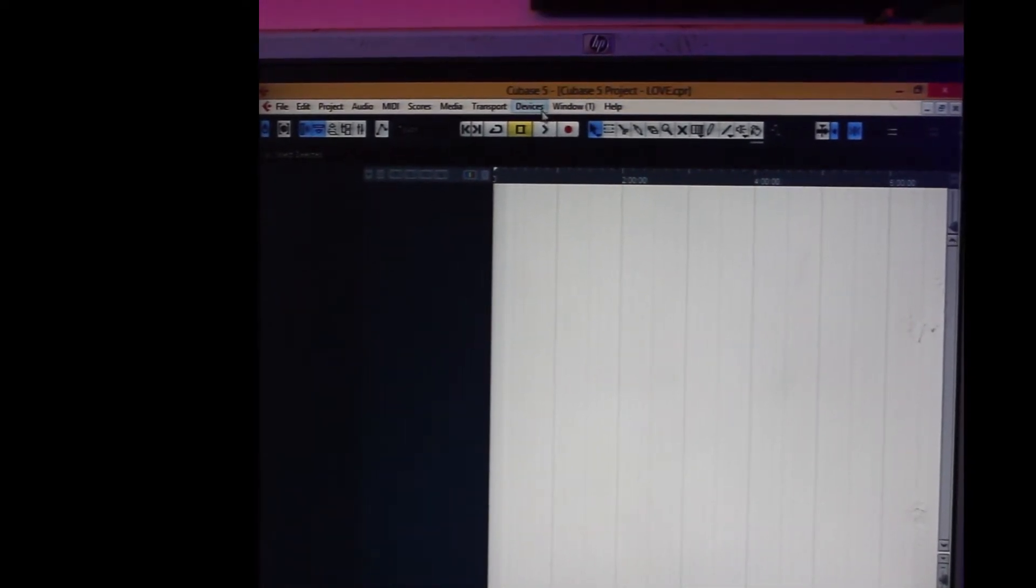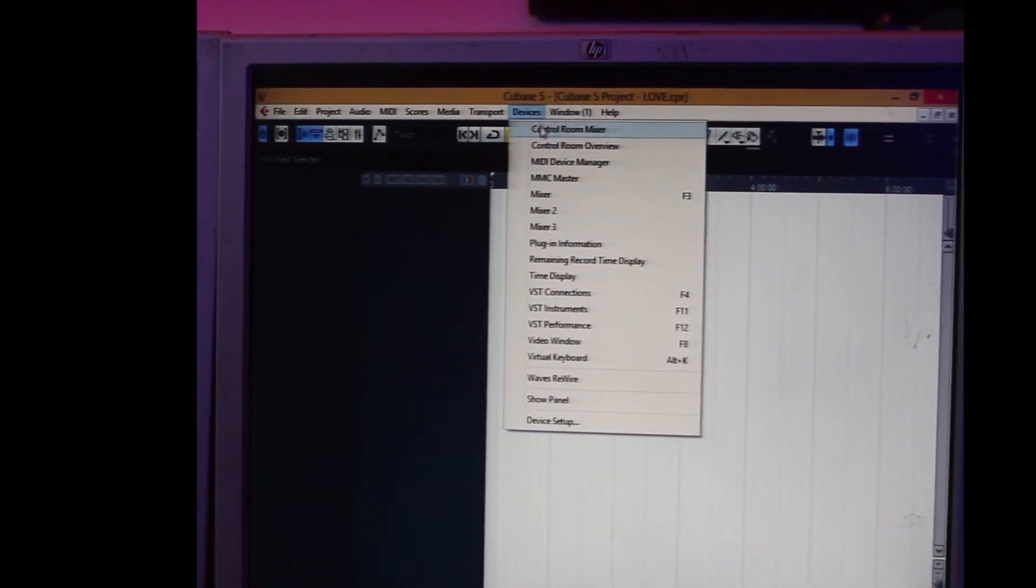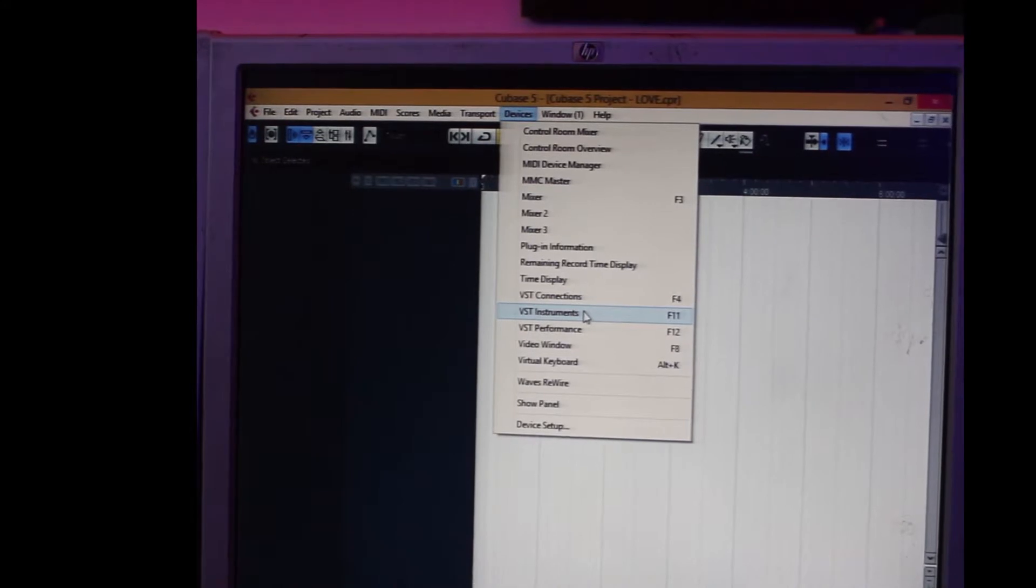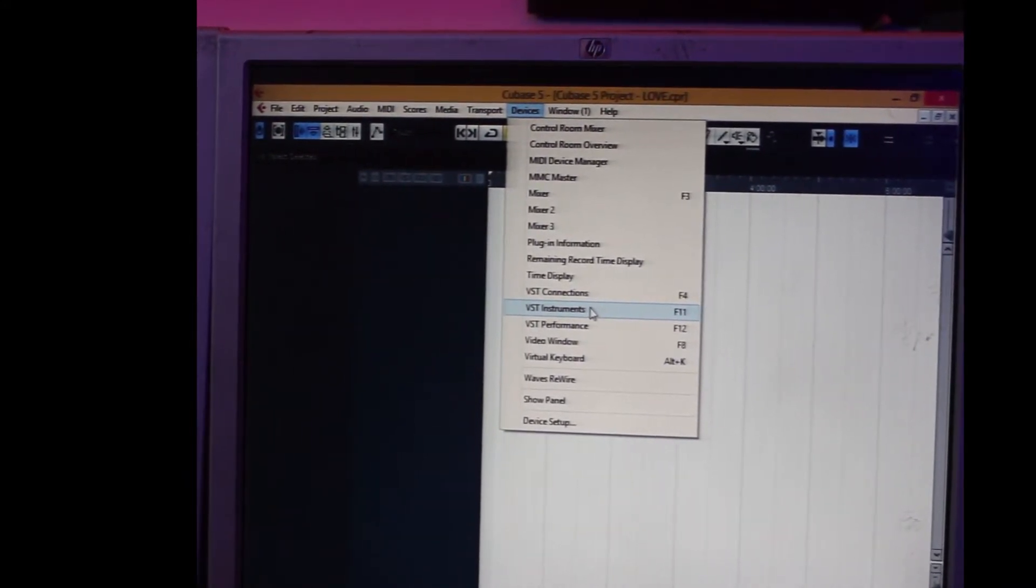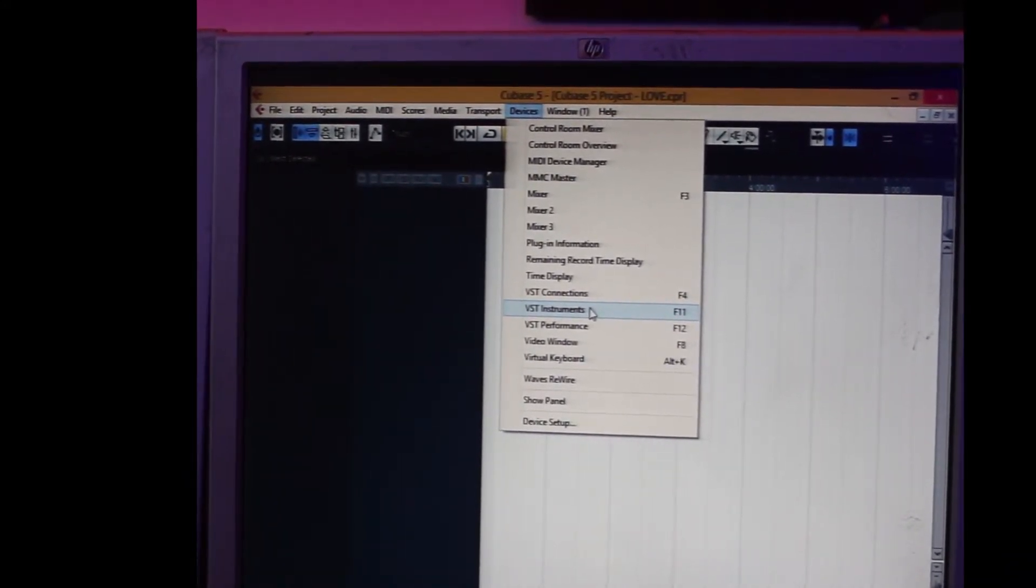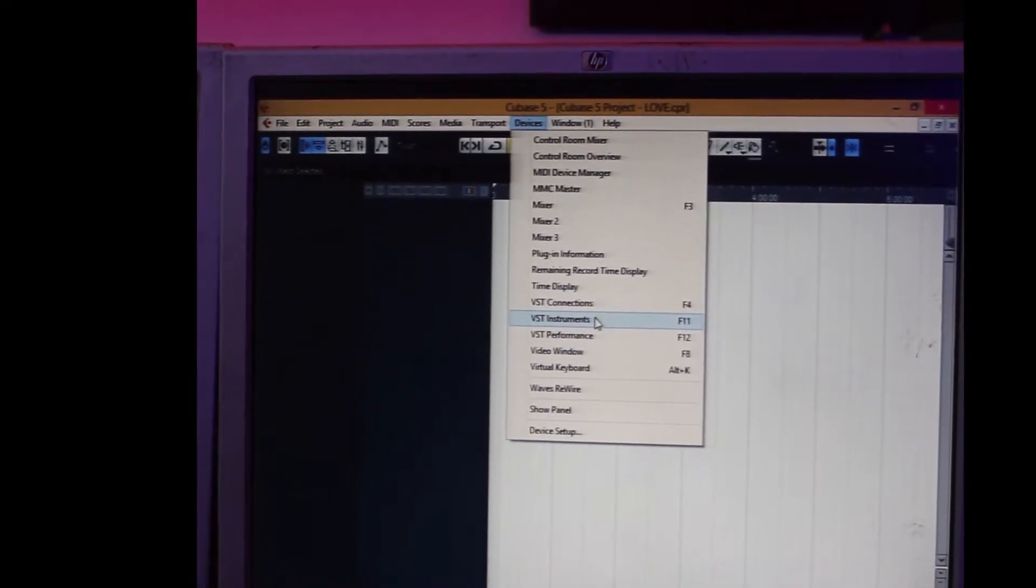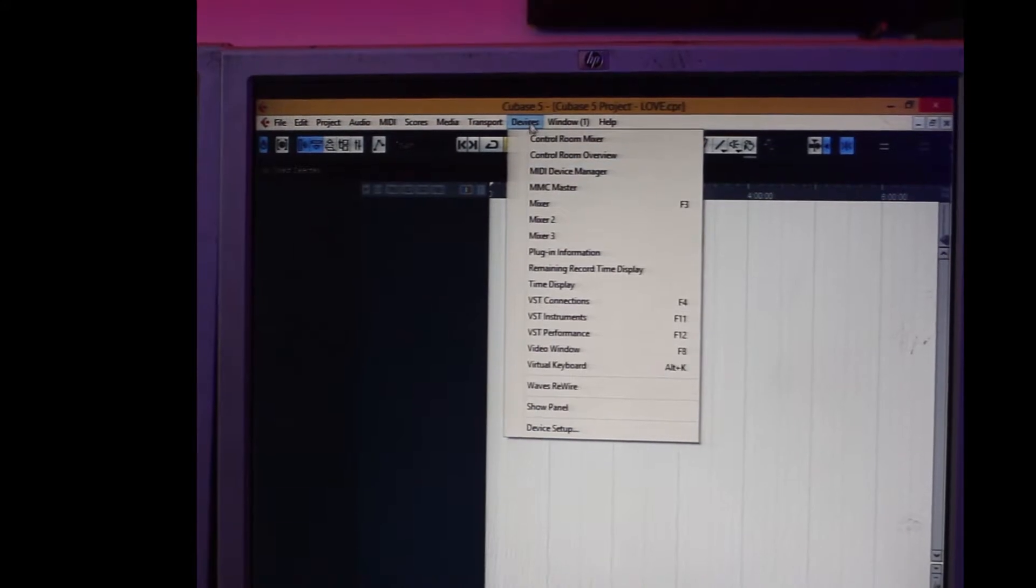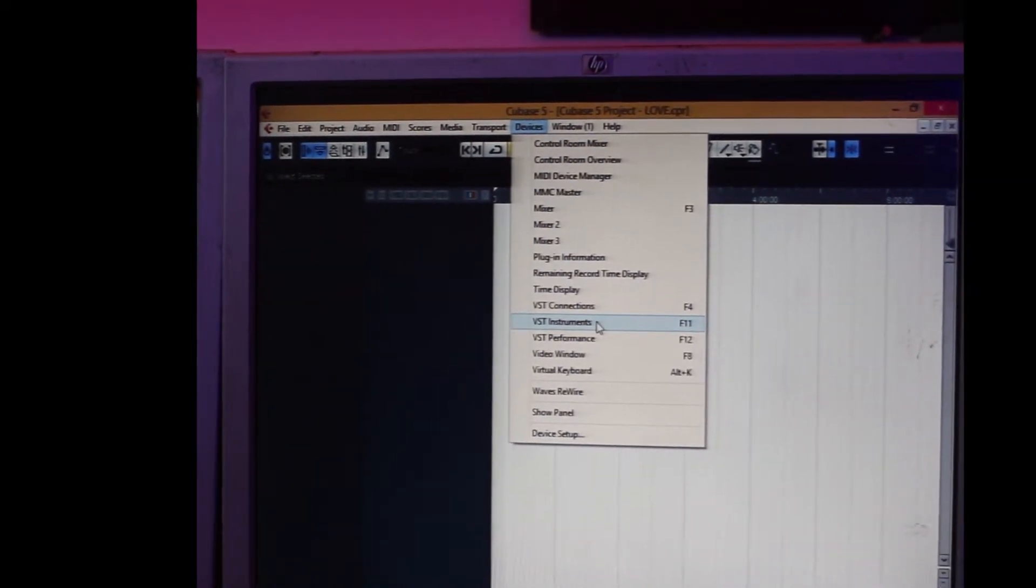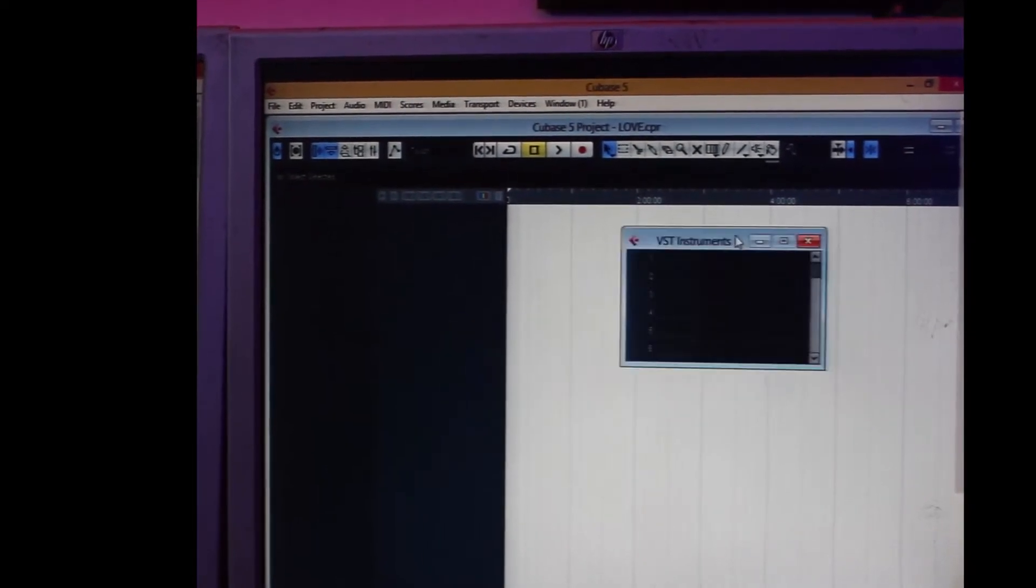Then you go over to the top, you see where it says Devices. You click on the Devices, you come down to VST Instruments. Some people use a shortcut on your keyboard, F11, but since I'm describing, I use Devices down to VST Instruments. Now I click, you see you have the VST Instruments display.